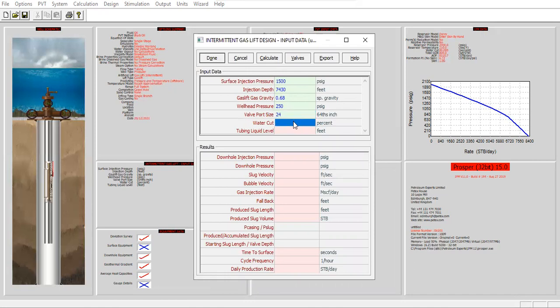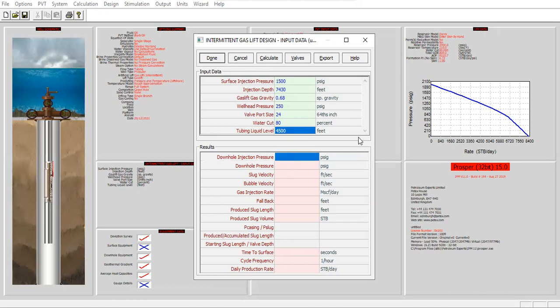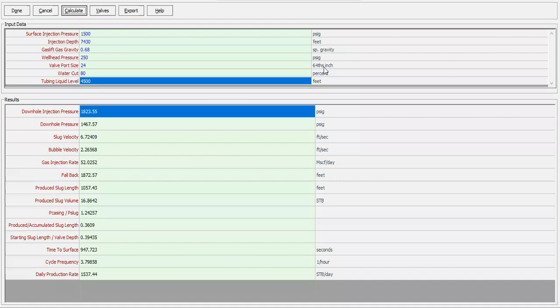Water cut as per IPR data is 80%, with tubing liquid level set at 4500 feet. Let's press Calculate — very fast — and let's open the results.